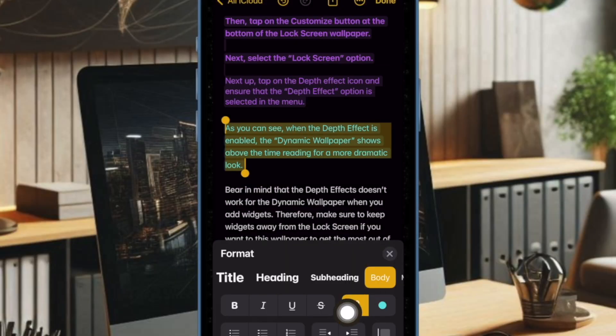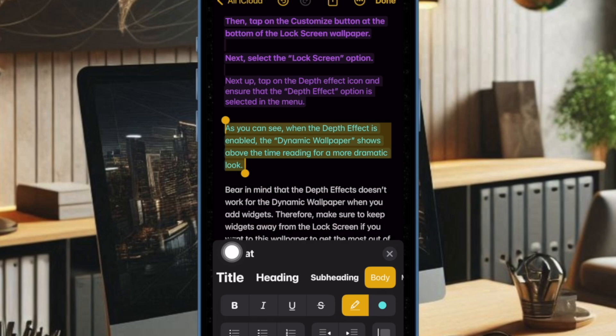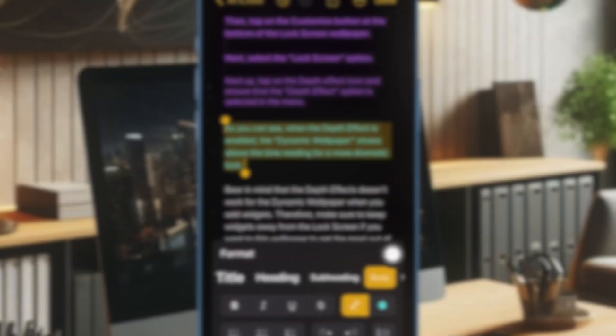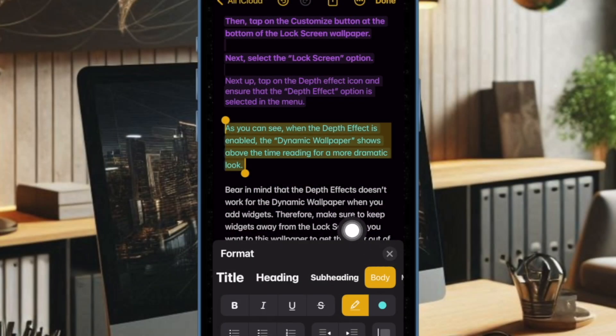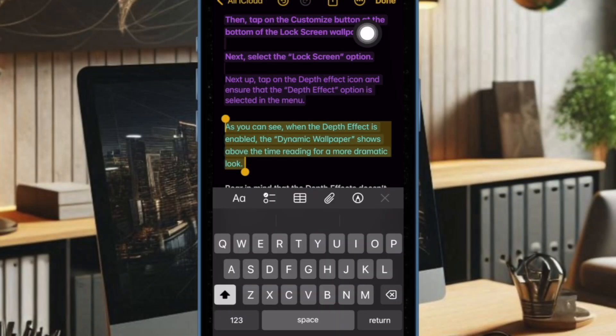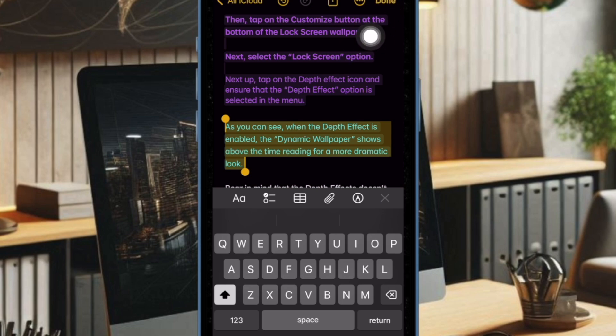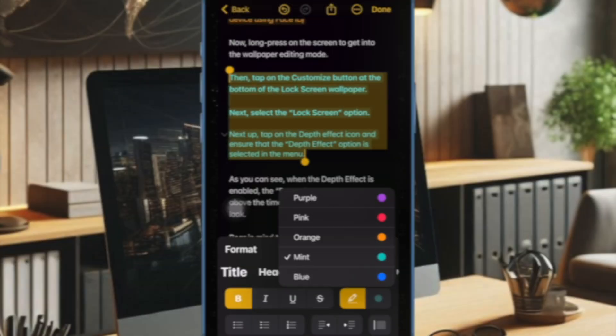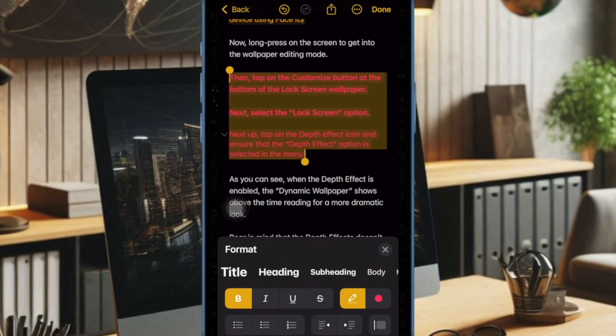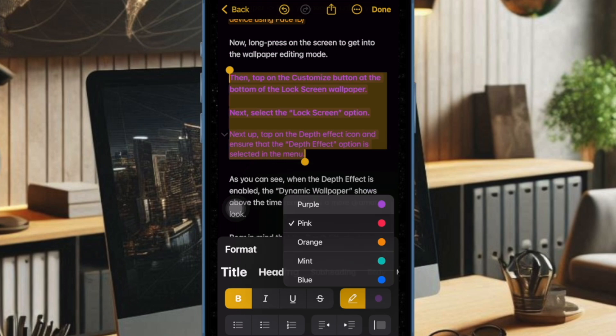Next up, you can tap on the pencil icon to apply the color if you want it. Up next, tap on the X button to get rid of the format menu. And finally, make sure to tap on the done button at the top right corner of the screen to confirm the action and you are good to go.